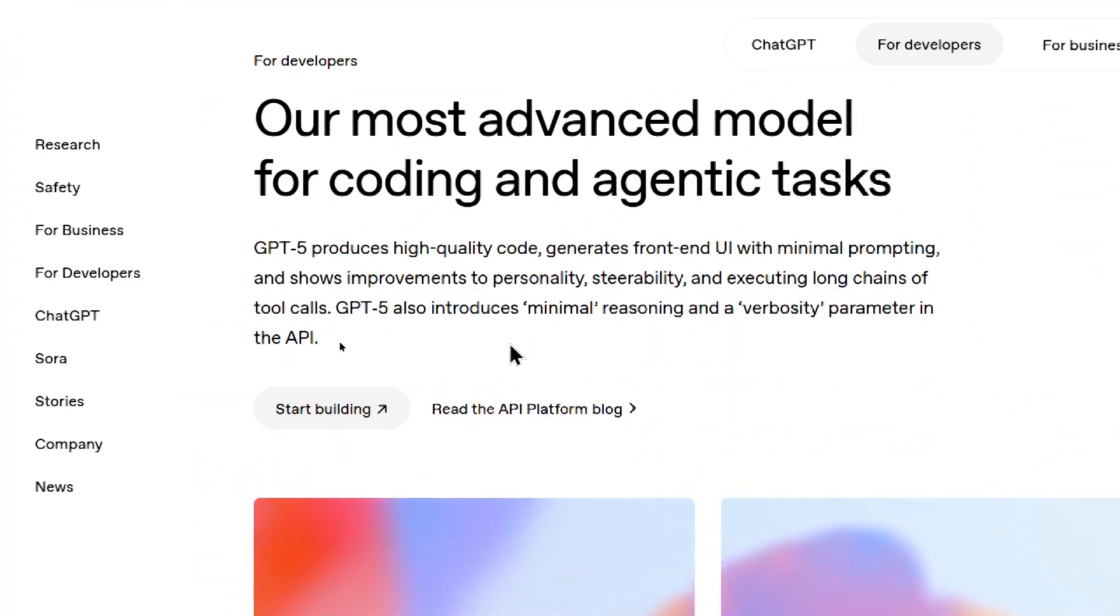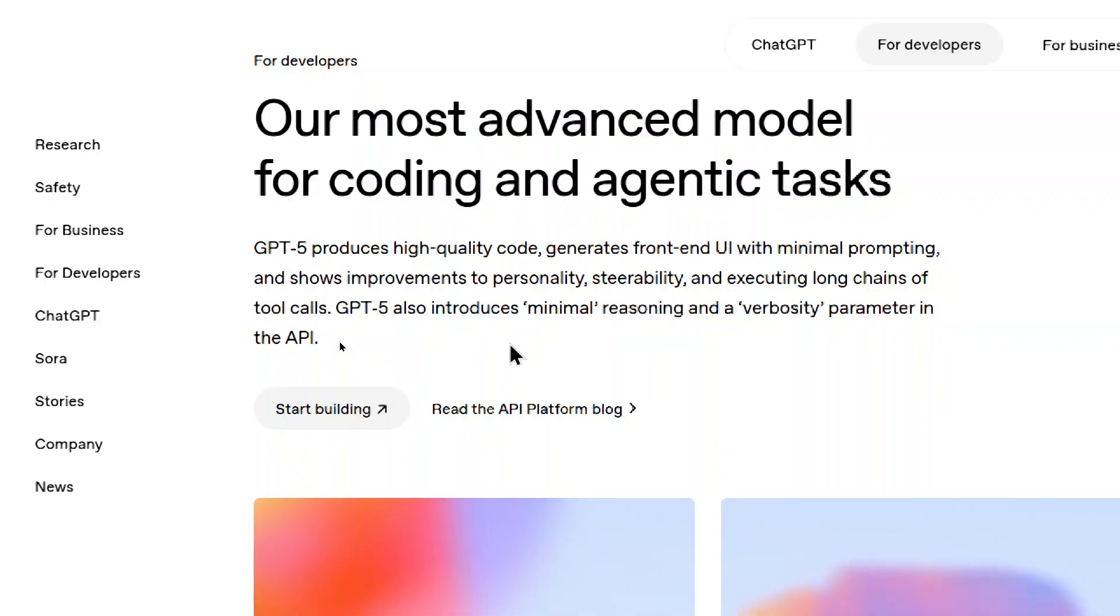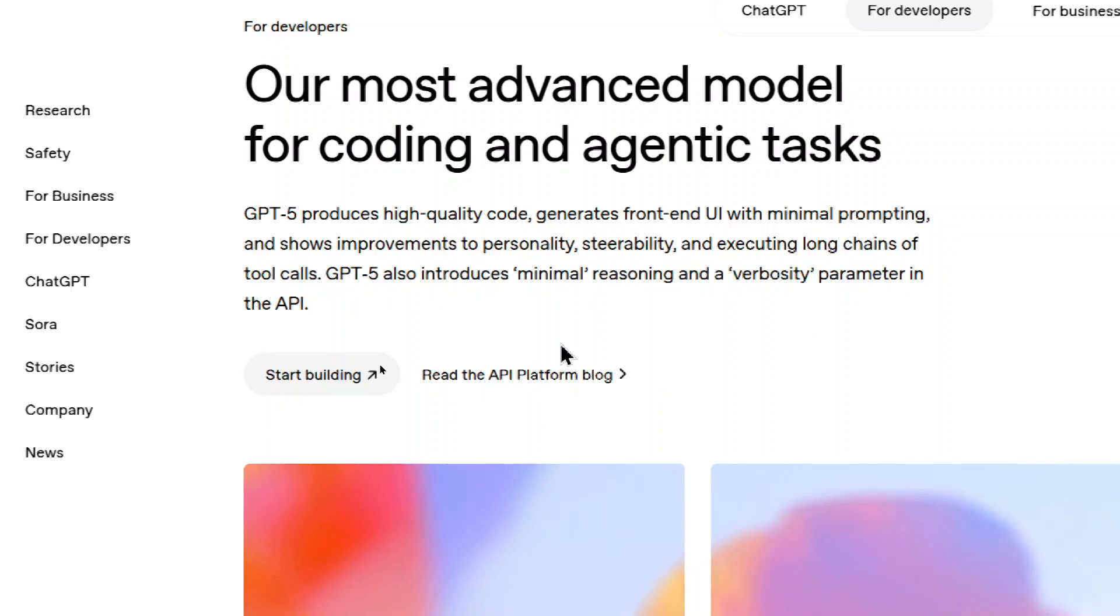Okay, our most advanced model for coding and agentic tasks. GPT-5 produces high quality code, generates front end UI with minimal prompting, and shows improvements to personality, steerability, and executing long chains of tool calls. GPT-5 also introduces minimal reasoning and a verbosity parameter in the API. That verbosity parameter is new.